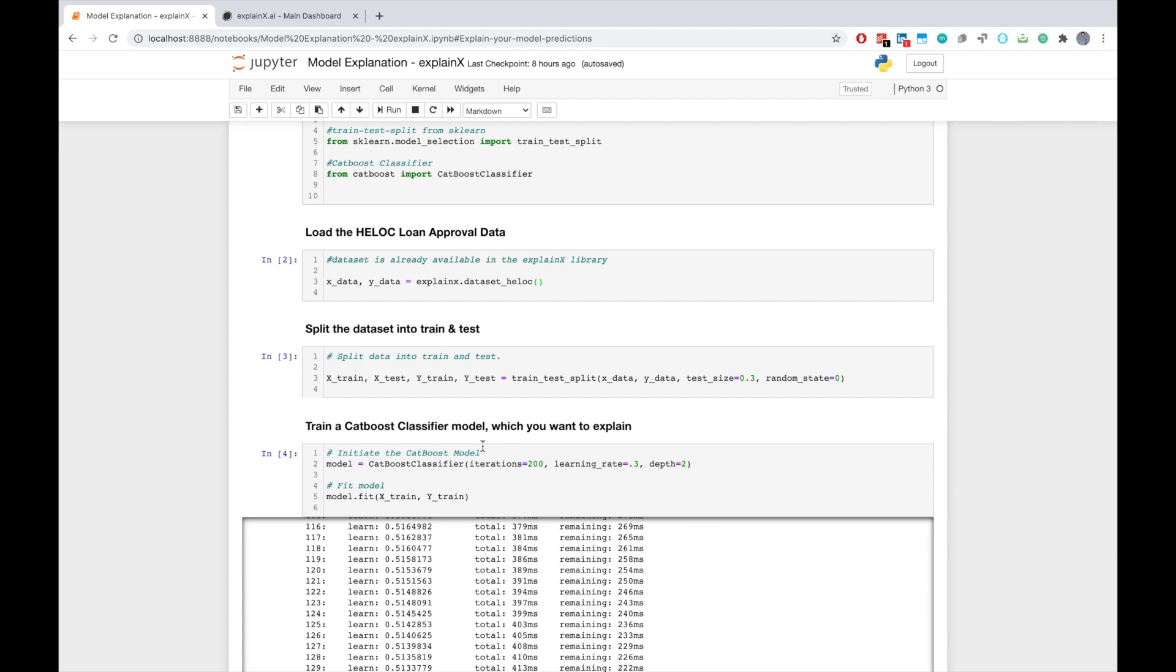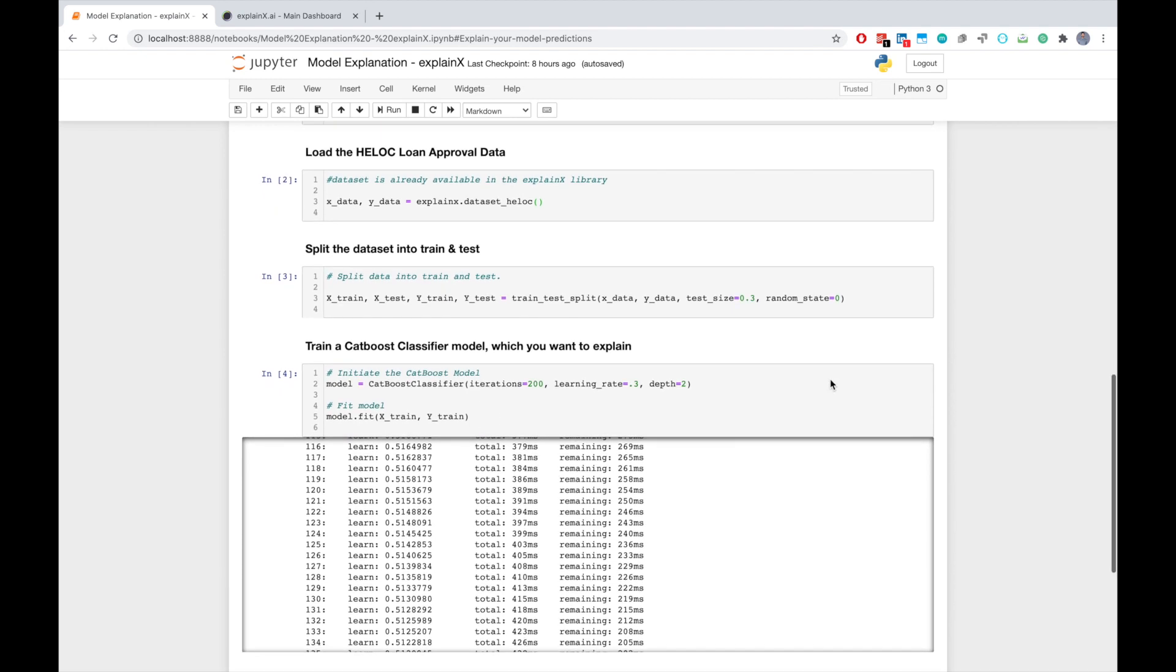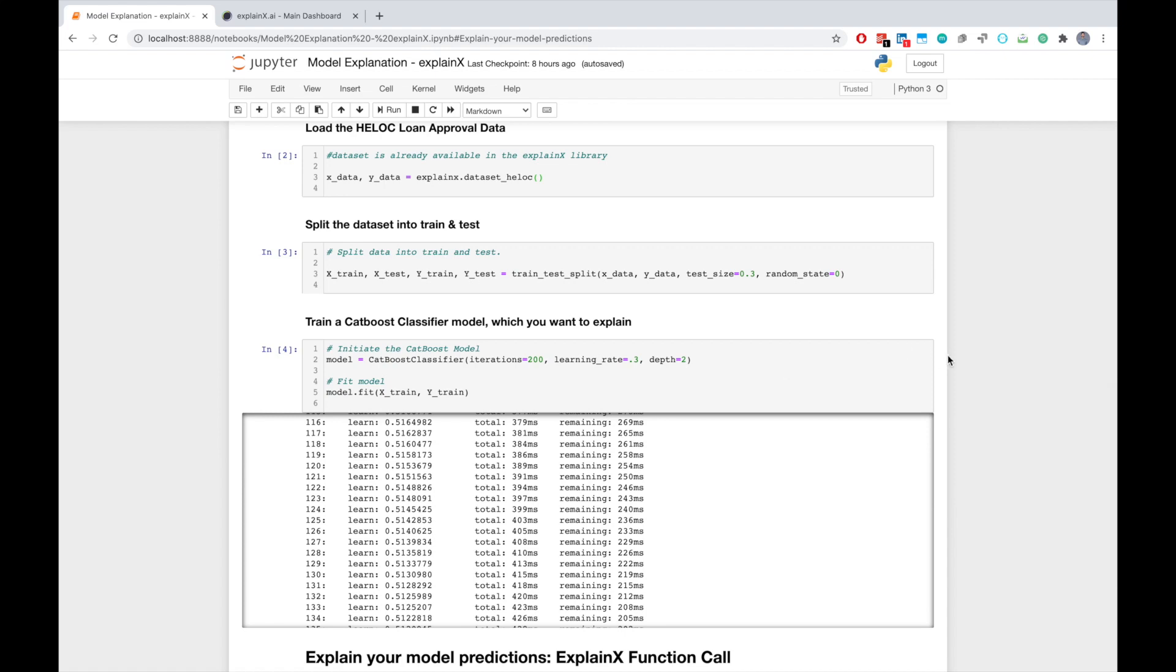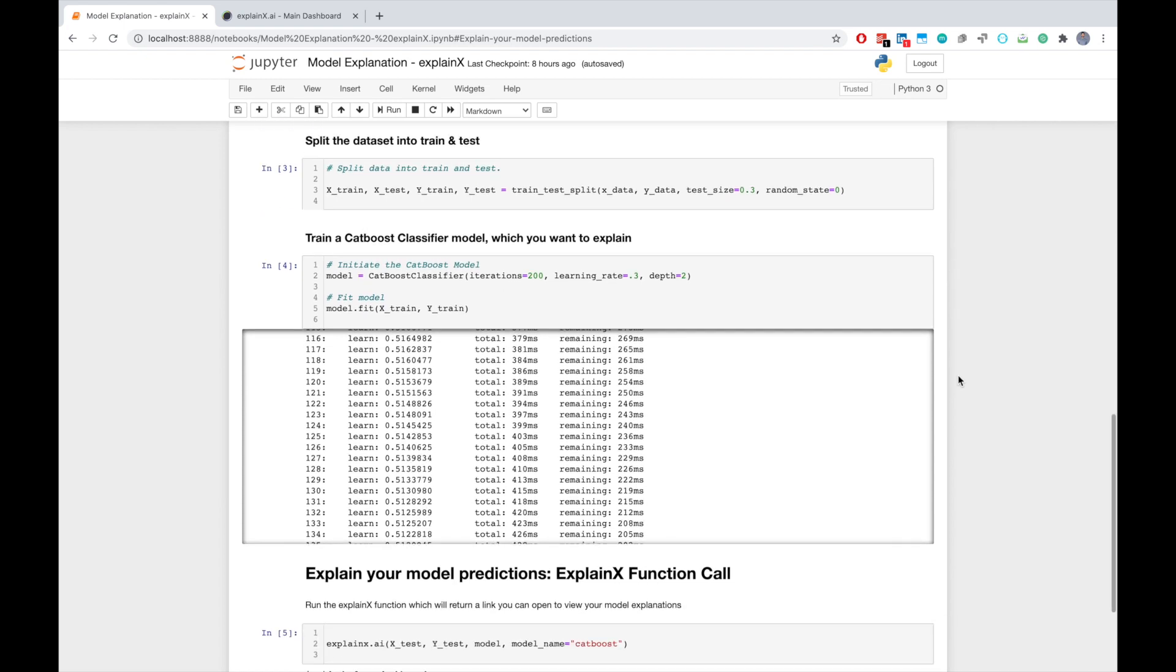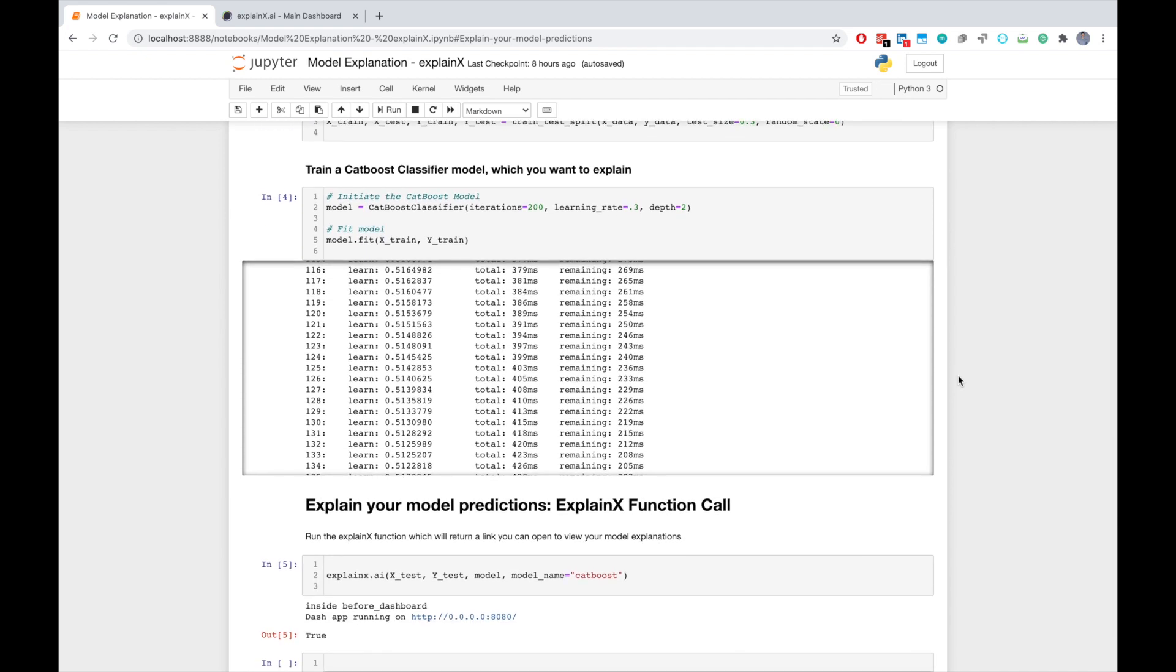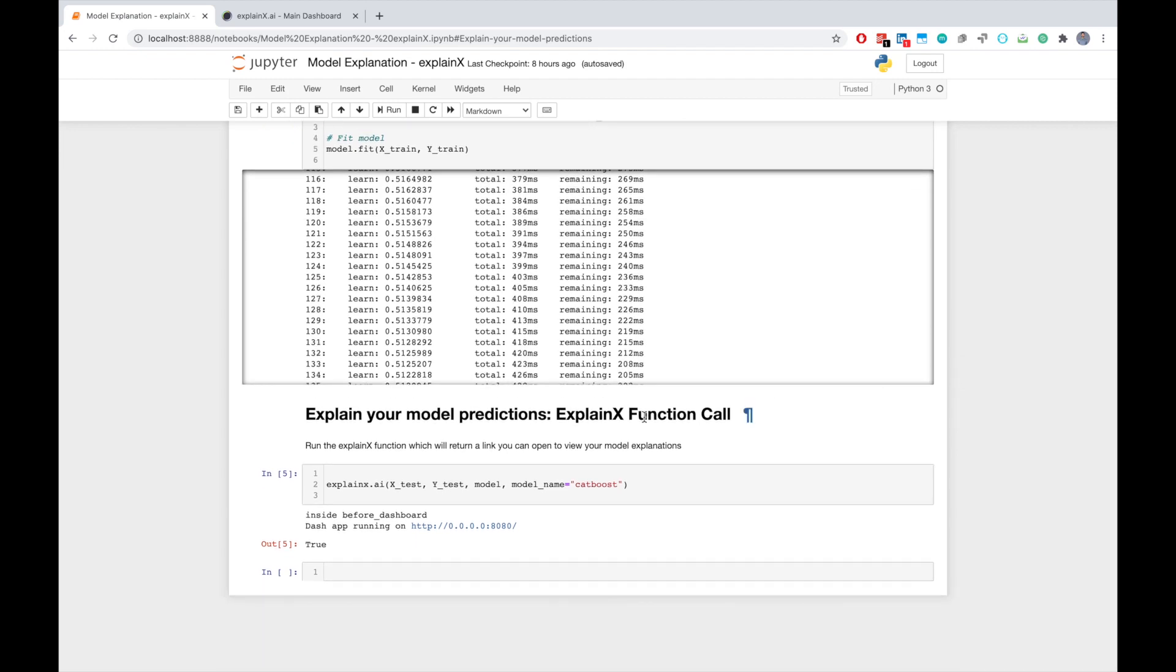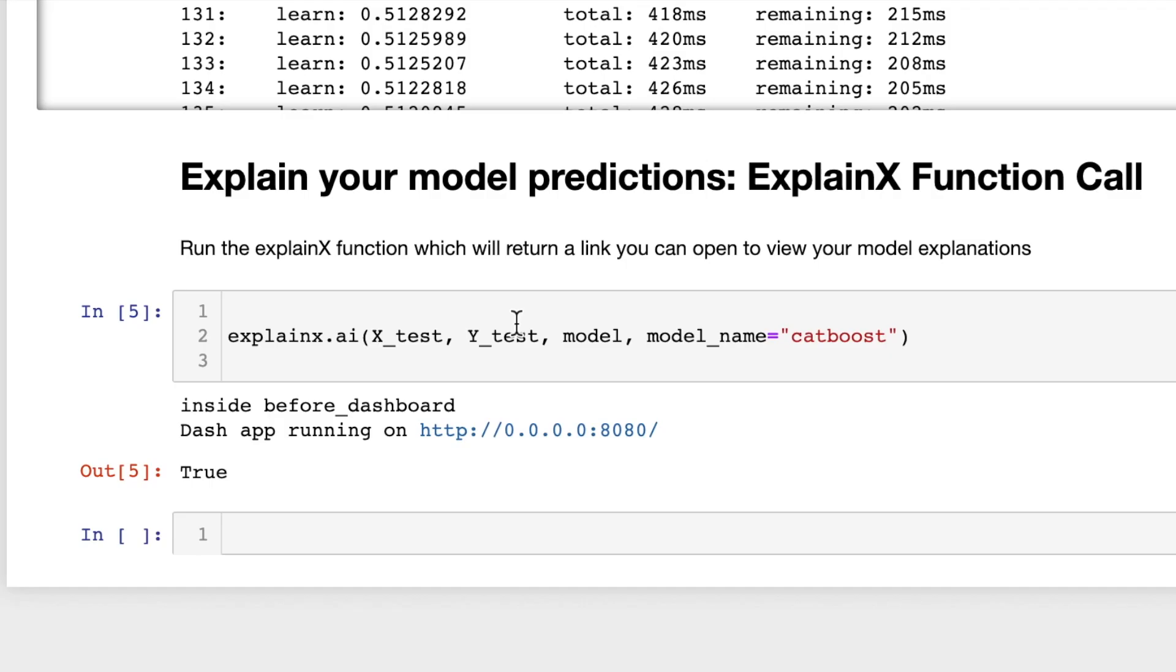And after that, I train a CatBoost classifier that is basically predicting whether someone will be extended a credit line or not. After I fit the model, that is where explainability and interpretability come into the scenario. So let's look at the ExplainX function.